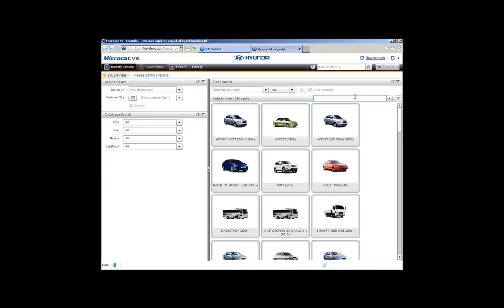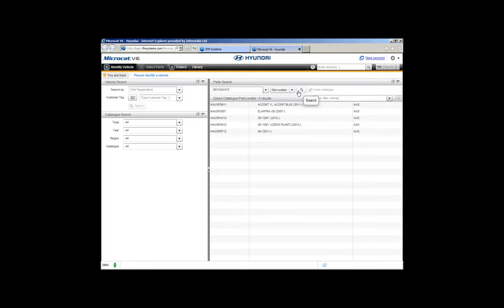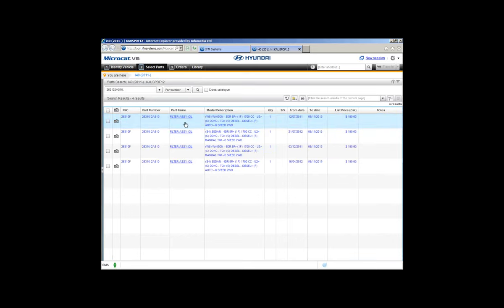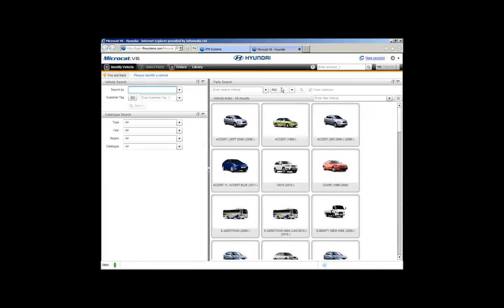A good scenario is when a customer rings up and says they have a part number and want to know what it is, how much it costs, and what vehicles it fits. From the front screen, change the search criteria to Part Number, type in the part number, click Search and MicroCAD returns all vehicles that part number is in. Just click on the vehicle and it takes you to that vehicle and brings back your search results — showing the part number, description, and price. Cross-catalogue PNC search is a great tool to use in MicroCAD.